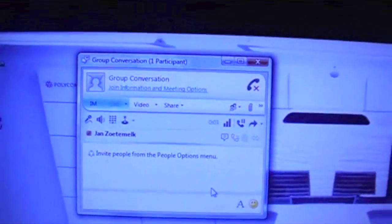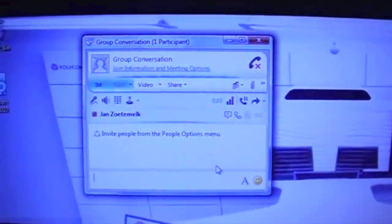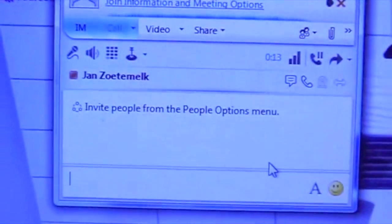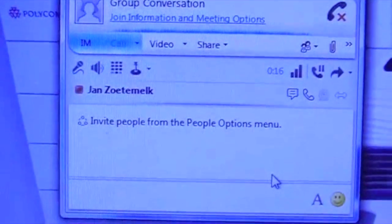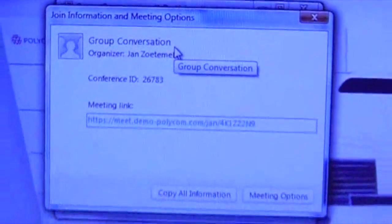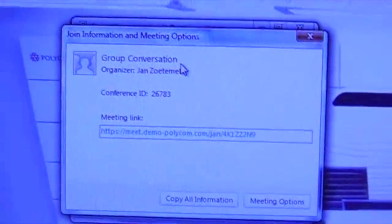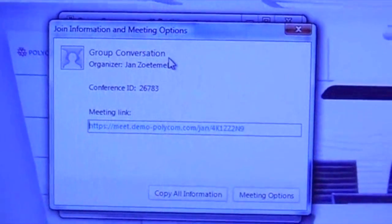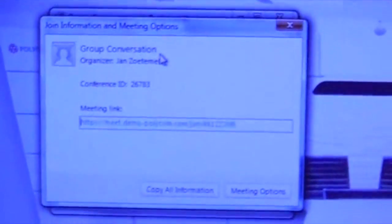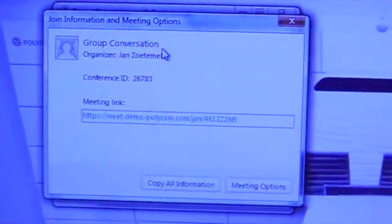As soon as you select Meet Now, a group conversation box will pop up. In this box you can drag other people from your contact groups to invite them. You also have a LINK here, and if you click on that you will get details about the group conversation you just created, which you can share by email. Attendees who don't have a LINK client and just have a web browser on Windows or Mac are also able to join the meeting.